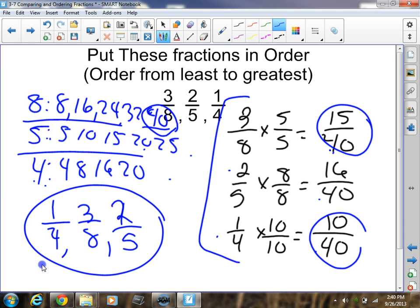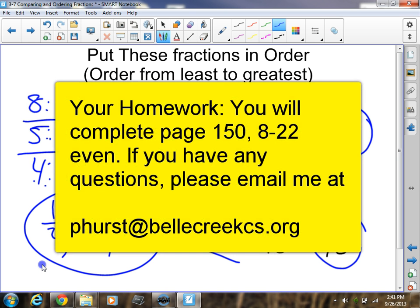That is the lesson. The keys tonight are to find common denominators — you must do that. You can only order and compare fractions using common denominators. Your homework tonight is page 150, problems 8 through 22, even. Once again, page 150, 8 through 22, even. Have a great night — we'll see you all tomorrow.